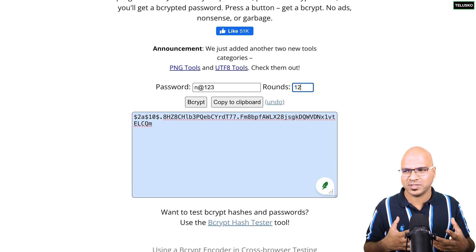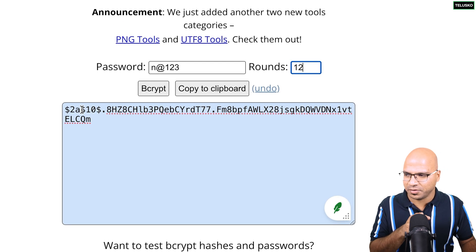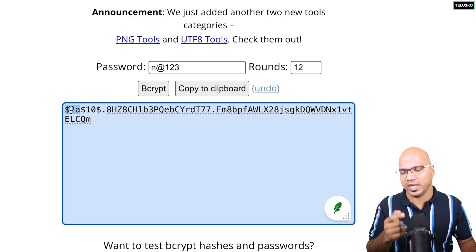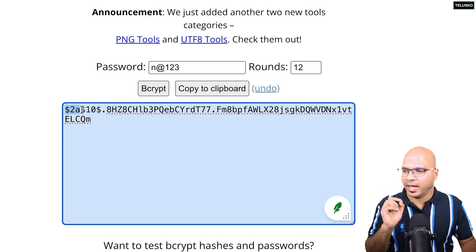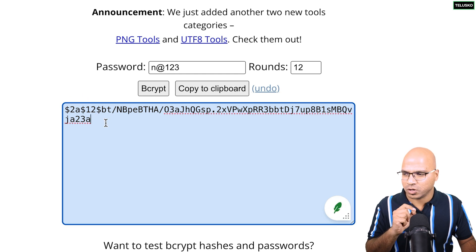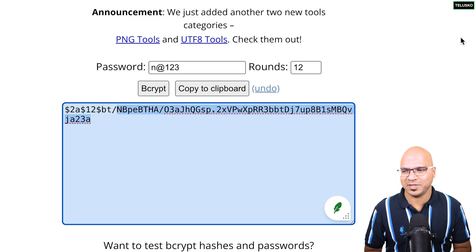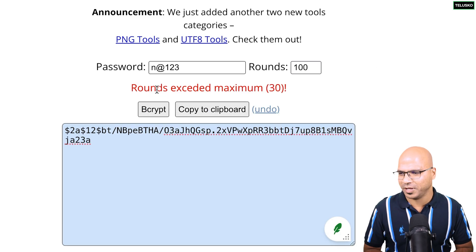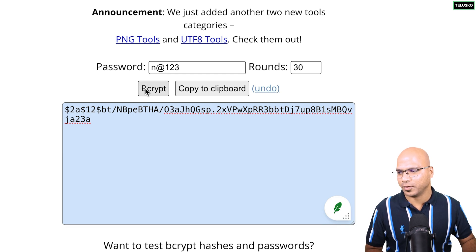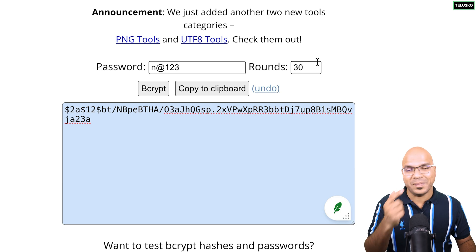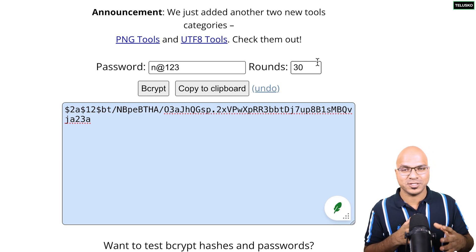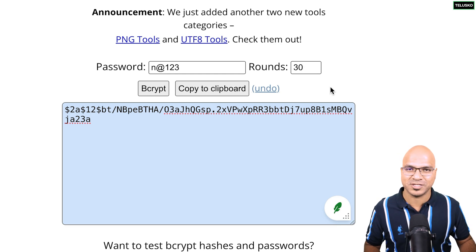If you observe, we have one more thing: rounds. You can specify rounds — 10 rounds, for example. But it actually means 2 to the power of 10 rounds — you can imagine how big that number is. We can also go for 12 rounds. With 10 rounds it gives you a hash with '10' embedded in the bcrypt string. There are different versions like 2a or 2y. If I say 12 and click bcrypt, the hash changes. The bigger the number, the harder it is to crack.